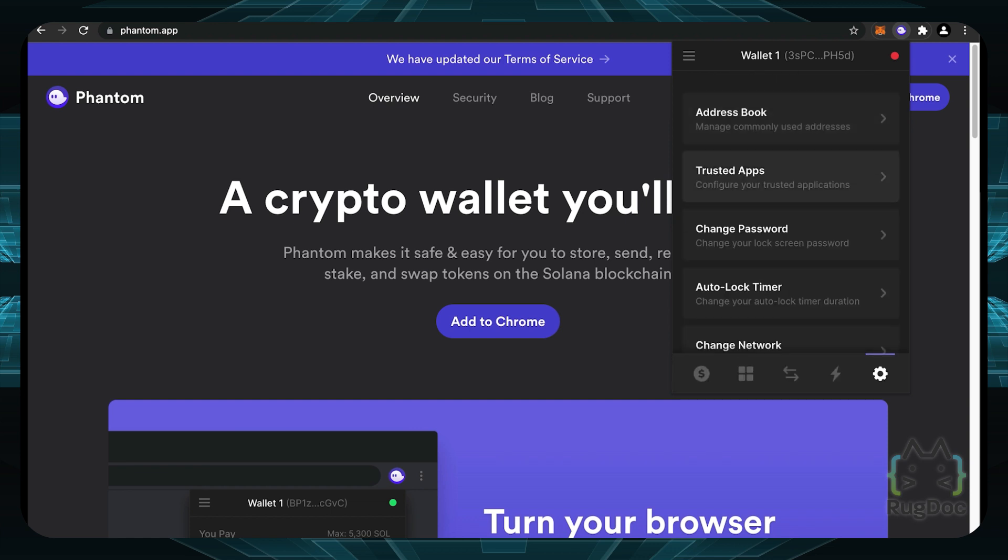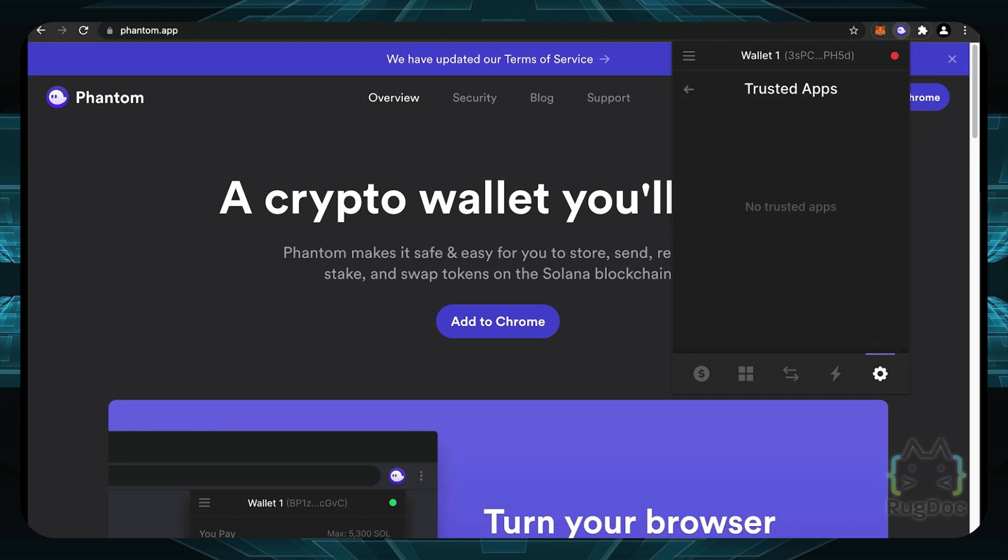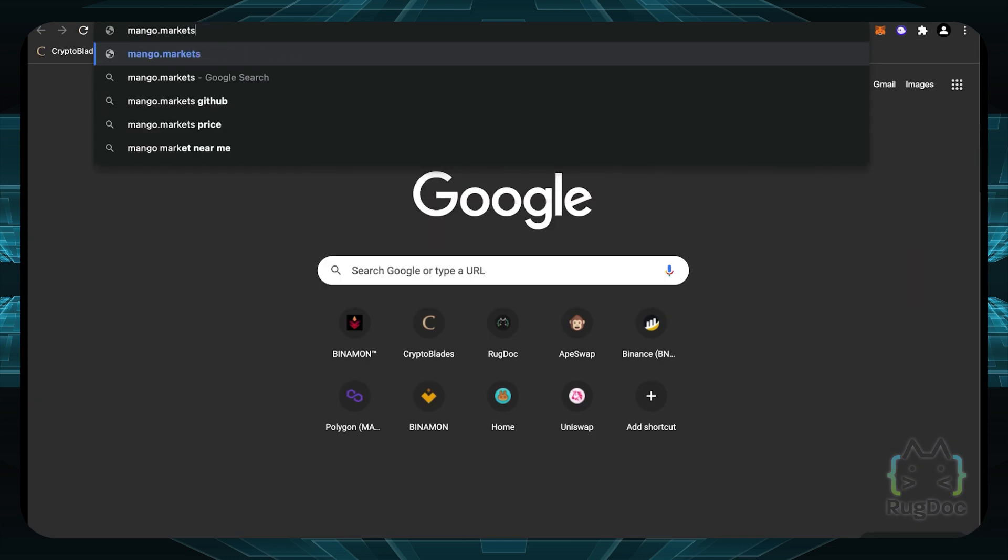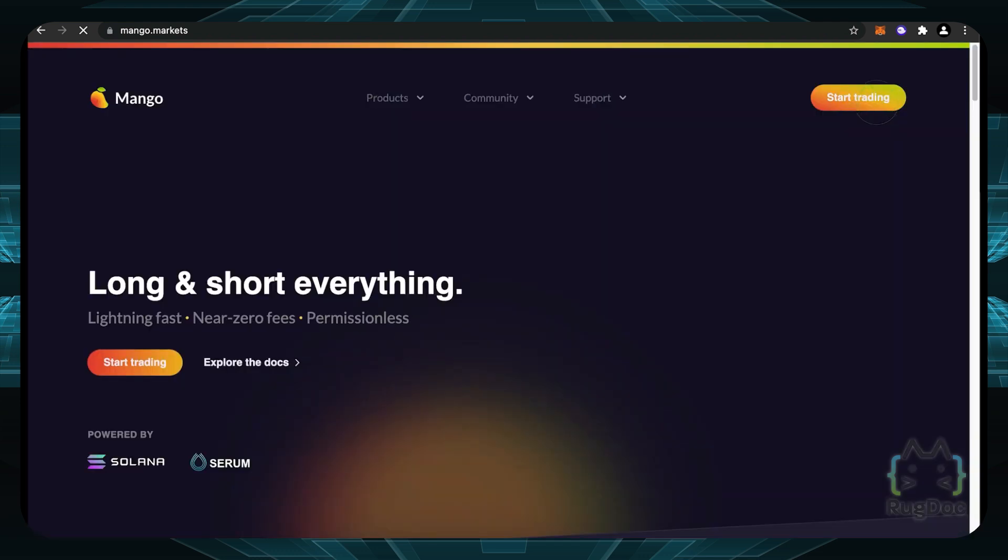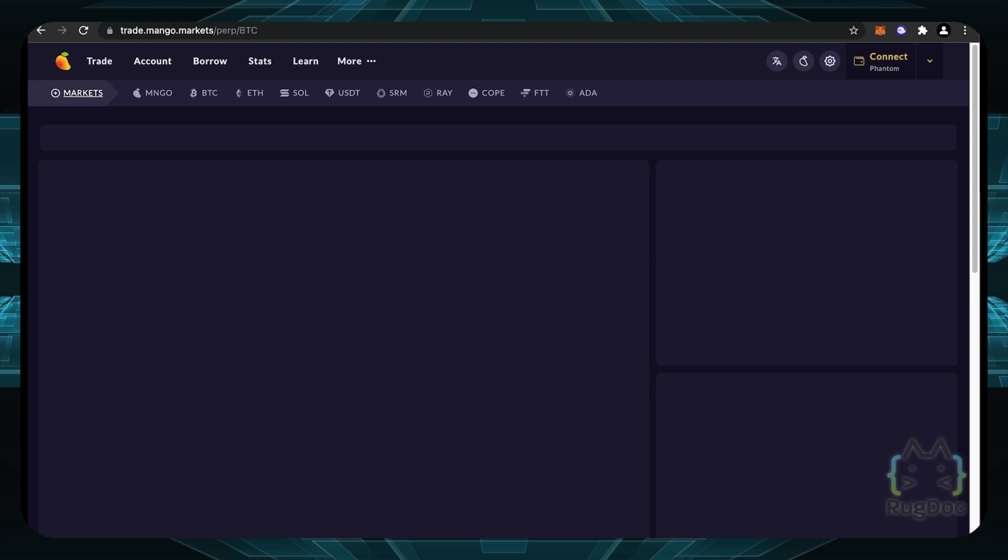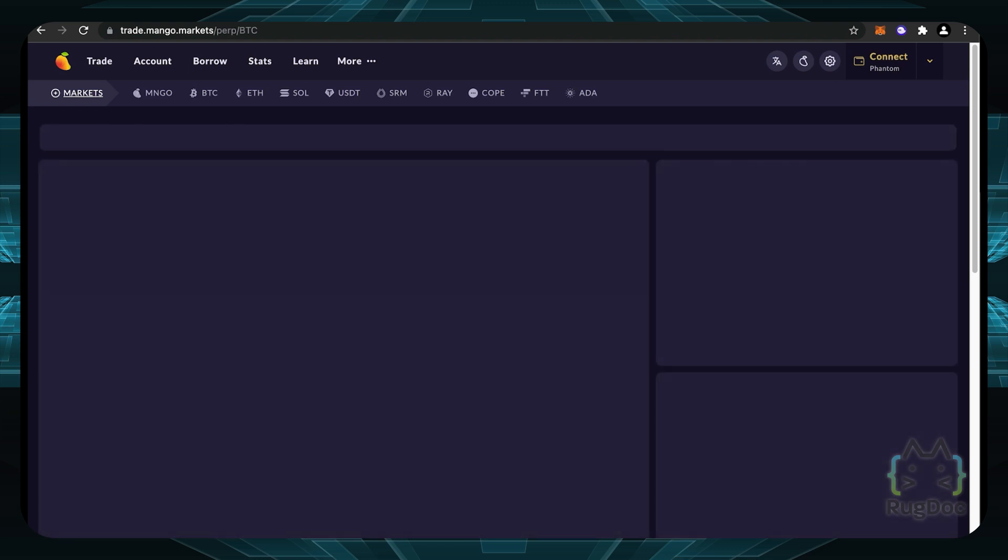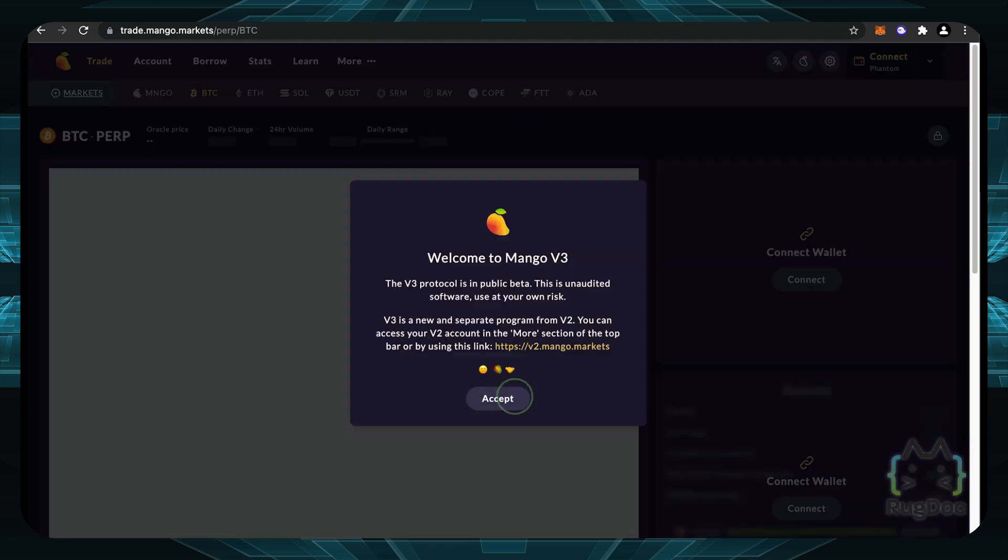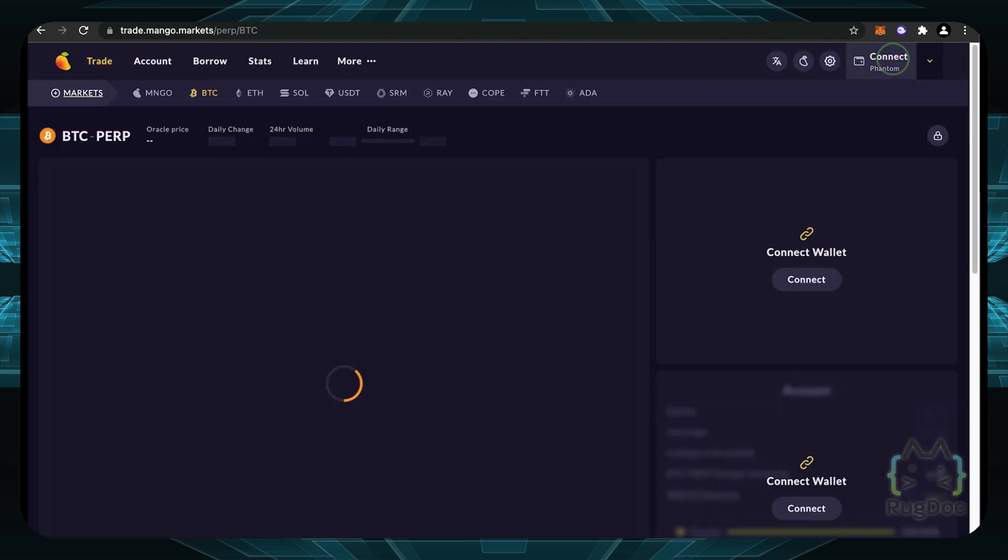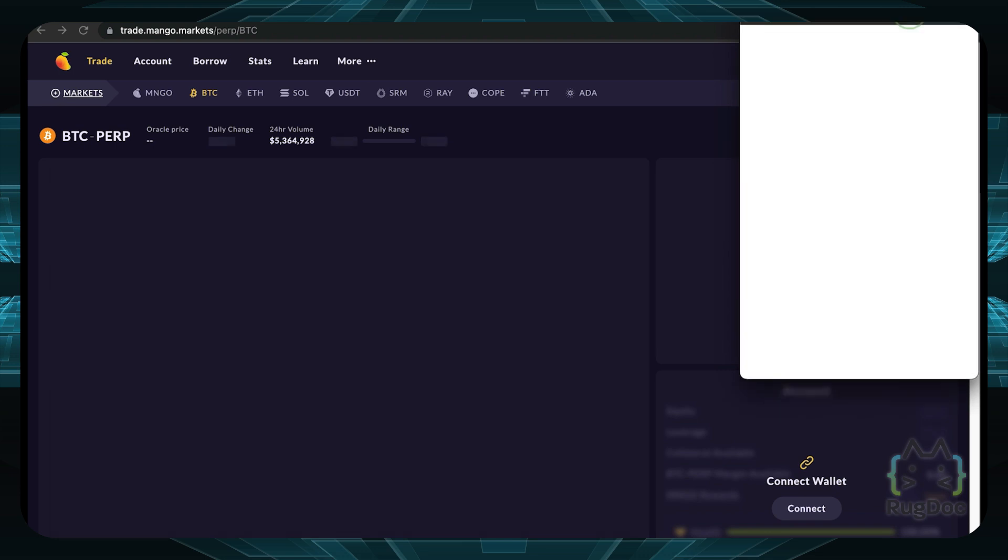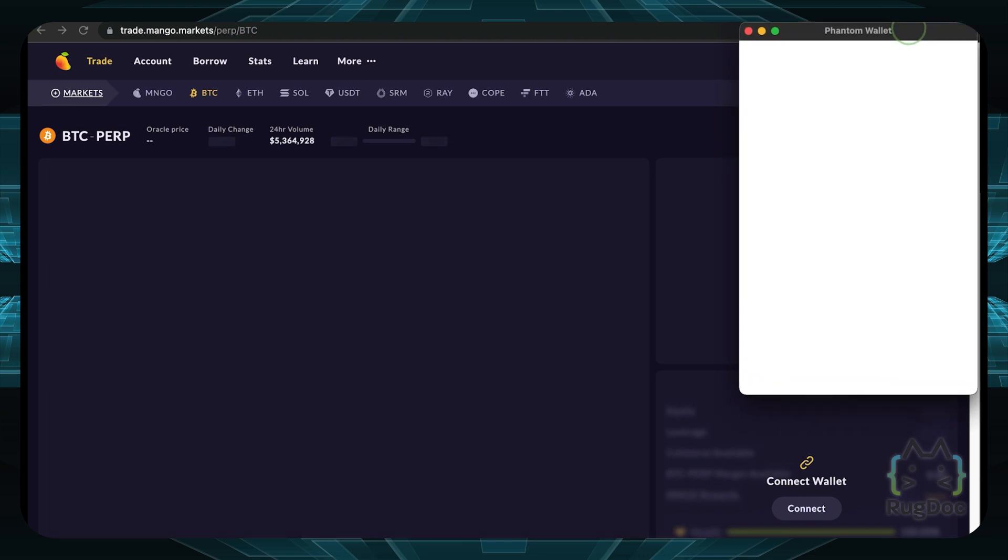You can also go to trusted apps here and configure your trusted applications. This is really nifty because you can see which websites you actually grant access to. So let's go to one farm on the Solana network, which is mango.markets right here. Now we can click on start trading to go to the actual app. And you'll see when I actually connect my phantom wallet here, I'll give it permissions.